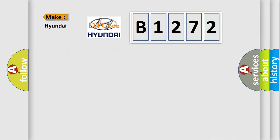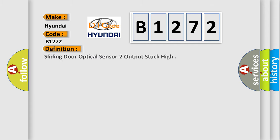So, what does the diagnostic trouble code B1272 interpret specifically for Hyundai car manufacturers? The basic definition is: Sliding door optical sensor to output stuck high.